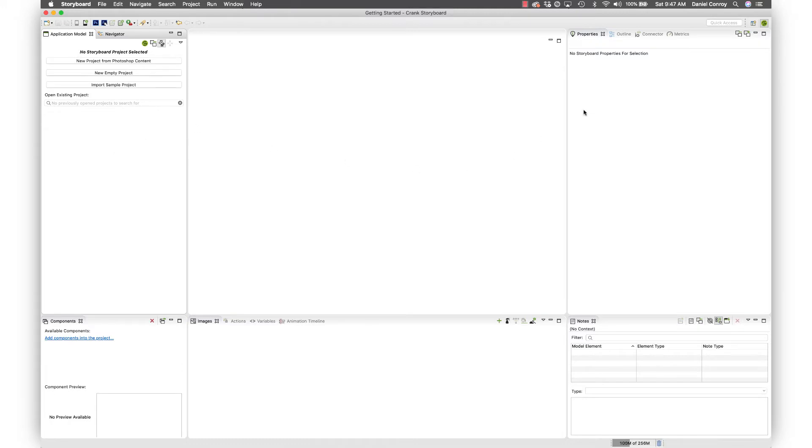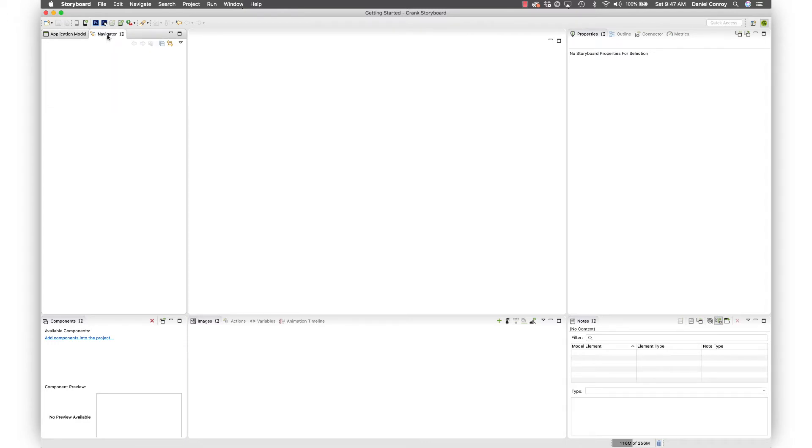You'll see here it's a fairly empty view, but when we populate the workspace with the project that'll change. In this navigator view up here, this is that workspace folder which doesn't have anything in it.